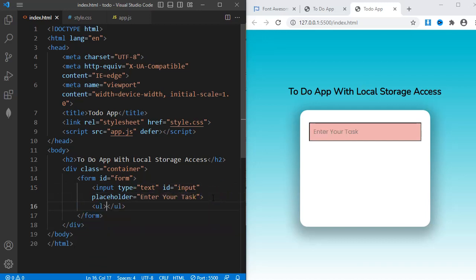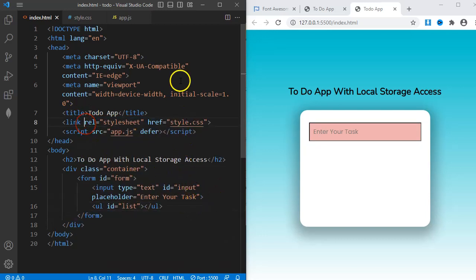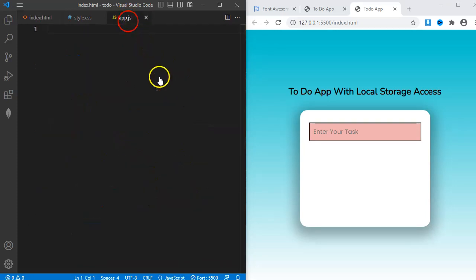Finally, it's a UL element with ID list. I'm done with HTML. Let's move on to JavaScript.